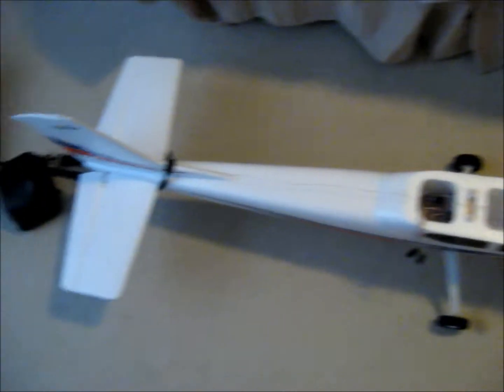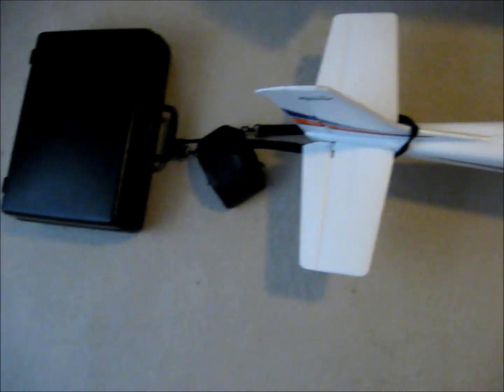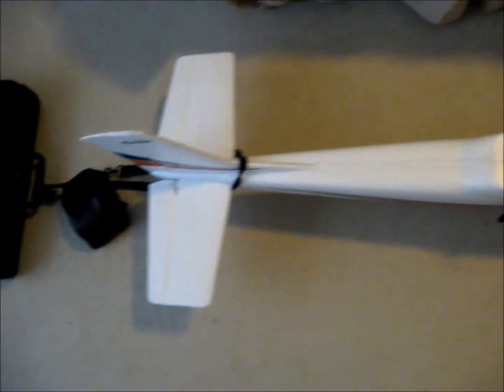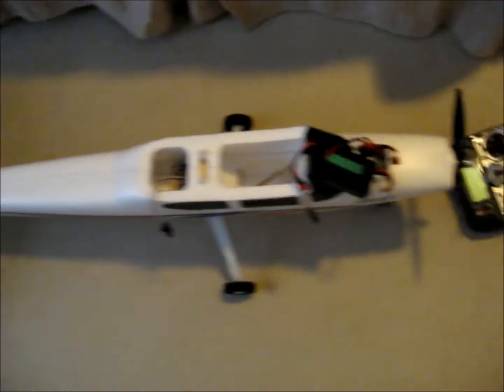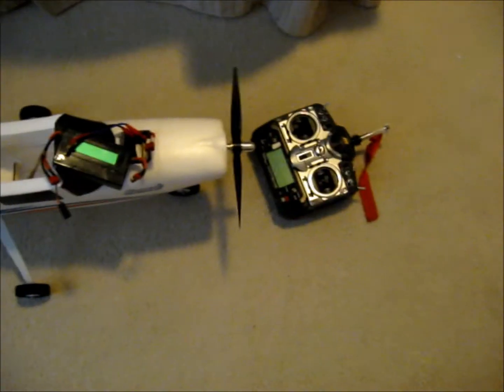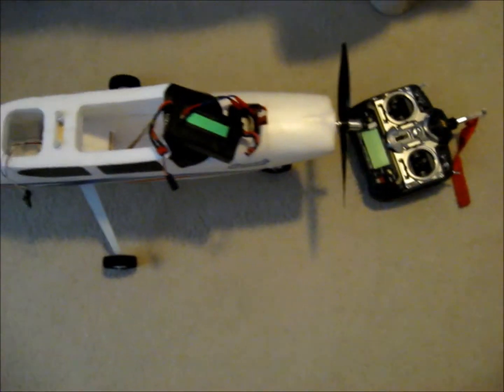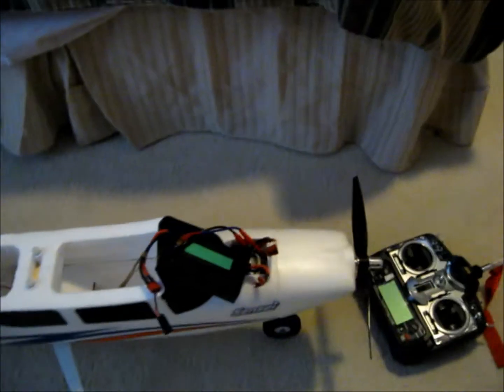Hey guys, this is Carlos. As you can see, I got the Flyzone Sensai, however you want to pronounce it.